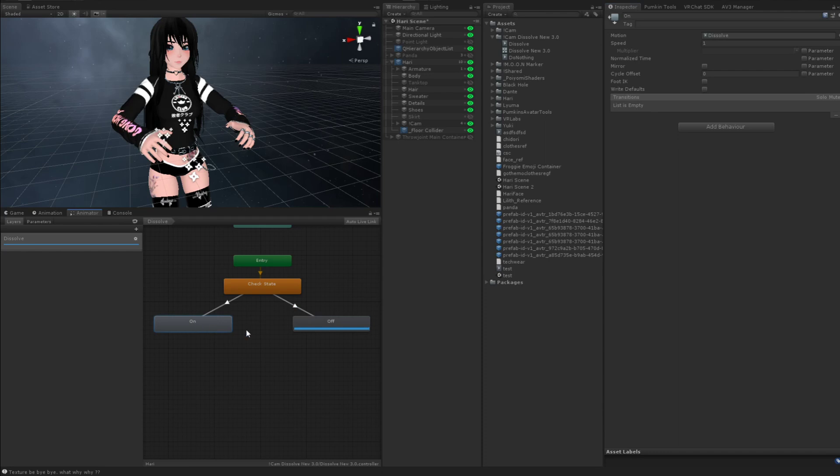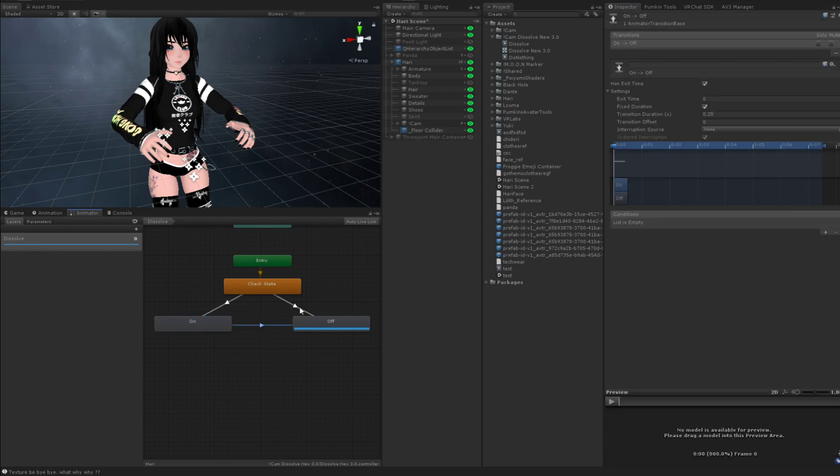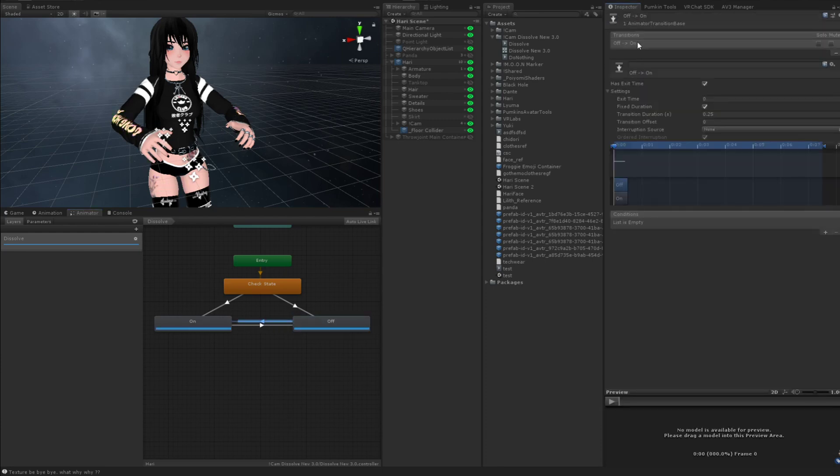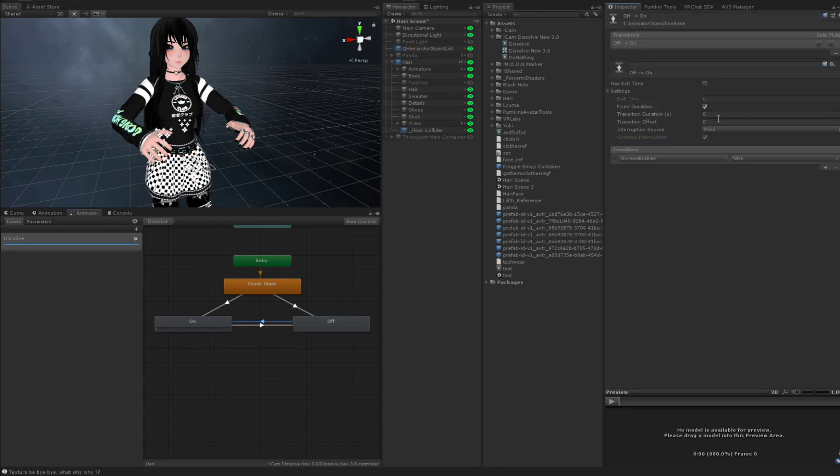So now we're going to copy this transition parameters again. We're going to right click from on to off, make a transition, paste both again. So Garmin enabled is false. We're going to make a transition backwards from off to on, paste both. We're going to do Garmin enabled is true.